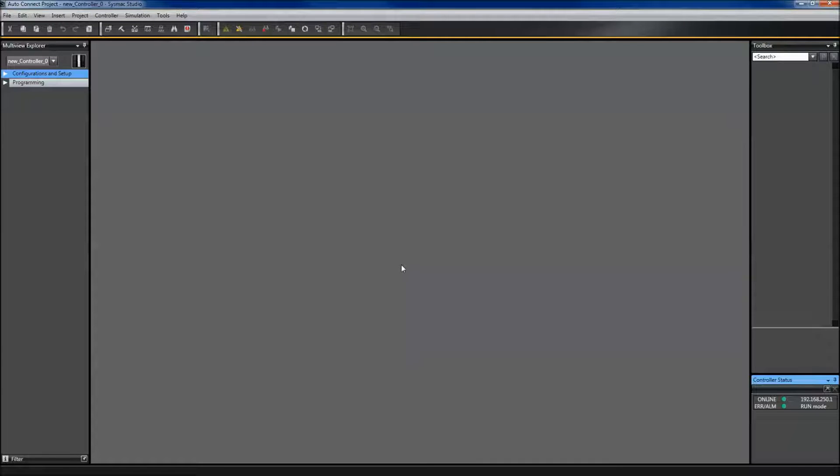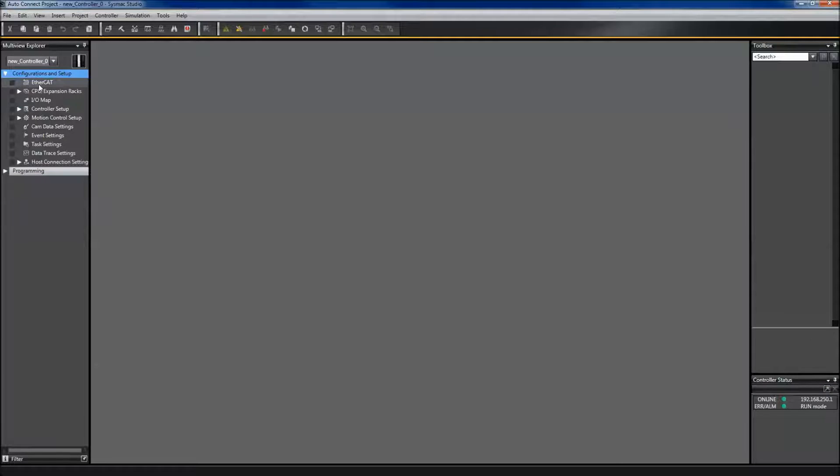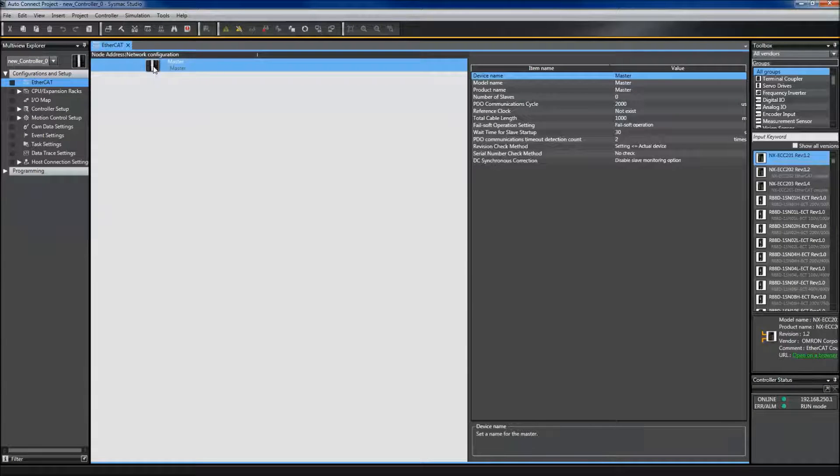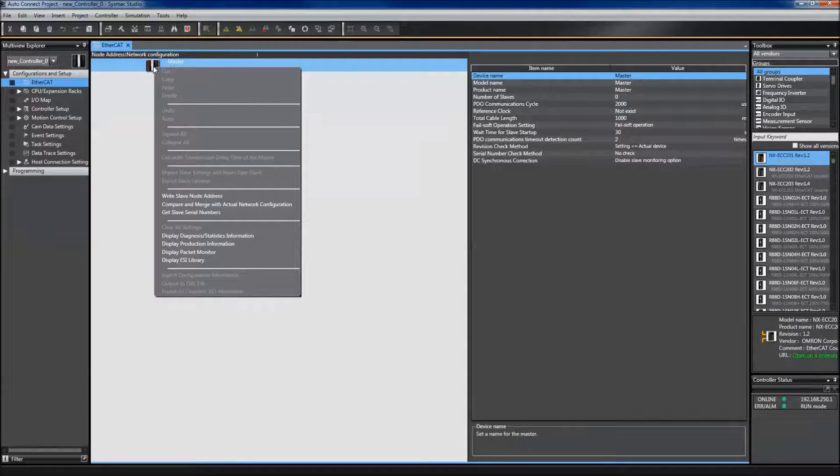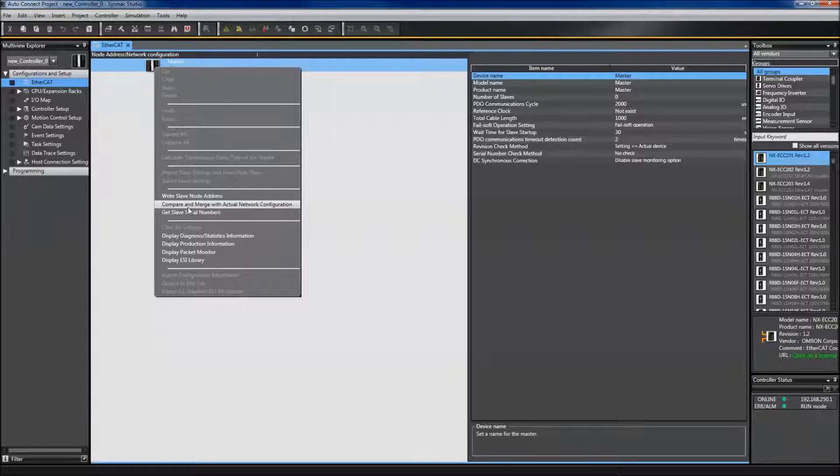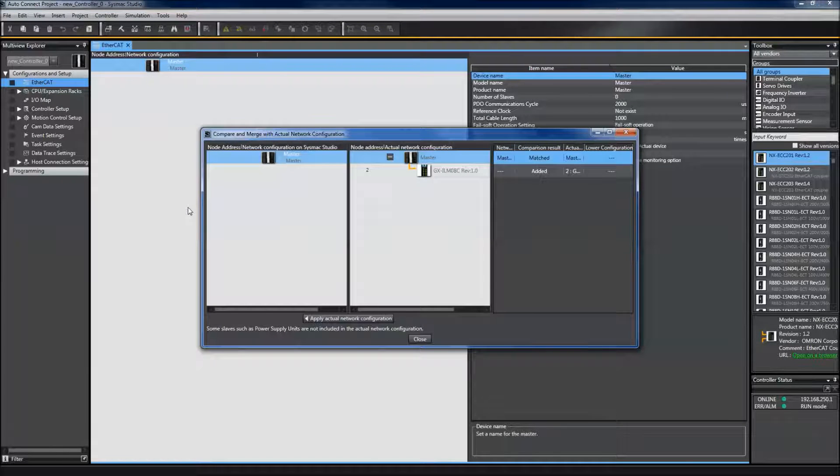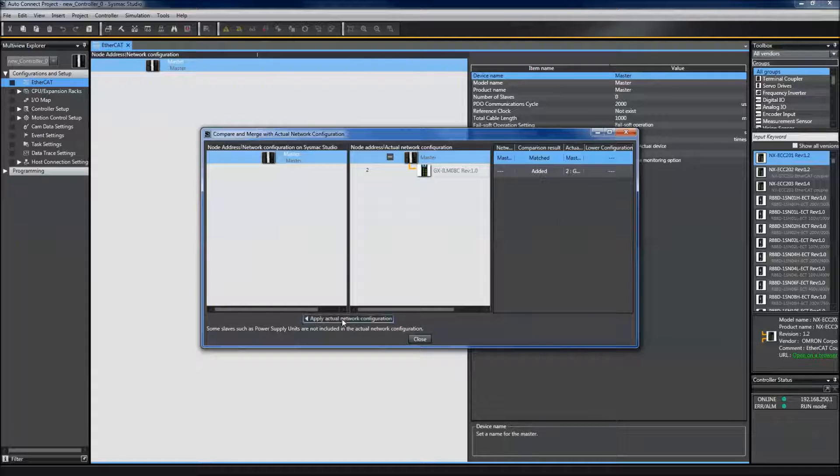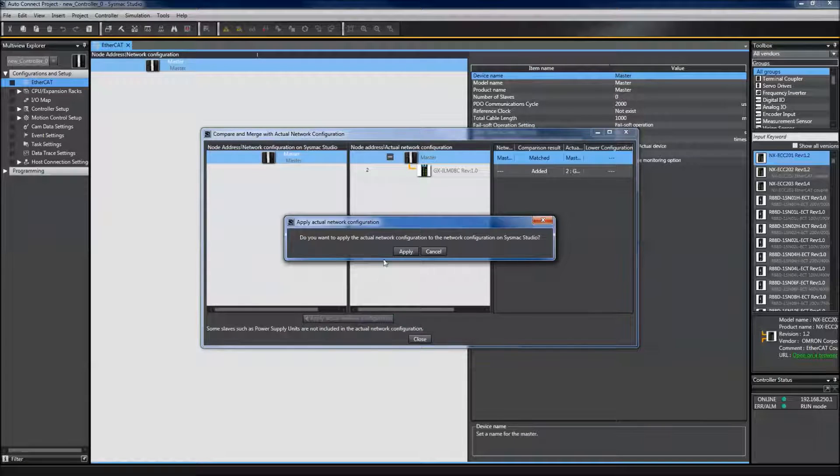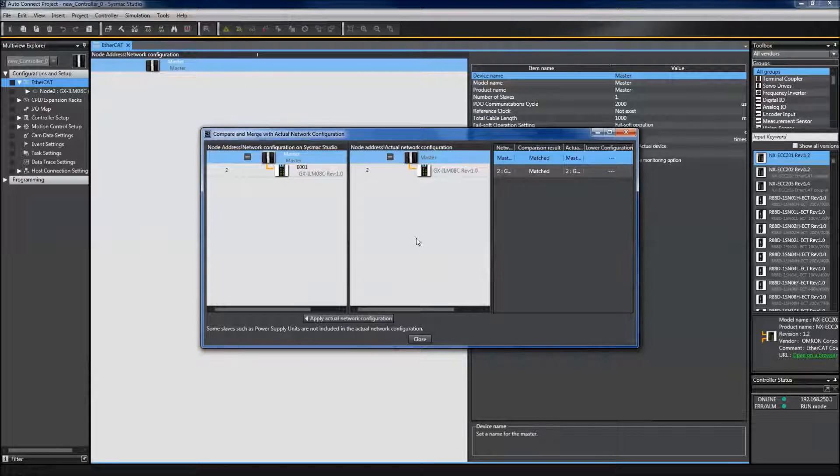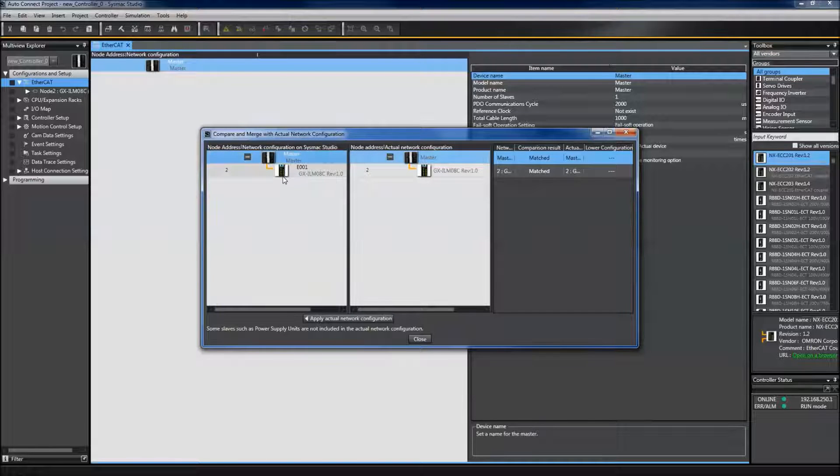Since my network is already set up, the first thing I need to do is go to my configurations and setup, select EtherCAT, right-click my master and compare and merge with the actual network configuration. This brings up the compare and merge window. I apply the actual network configuration and now my IO-Link EtherCAT slave is on the actual network.